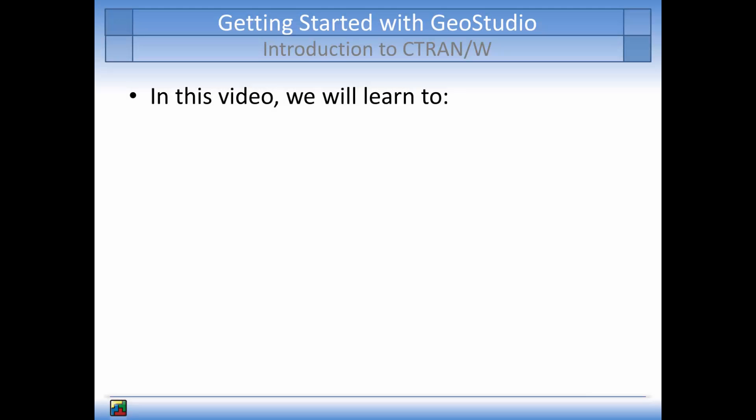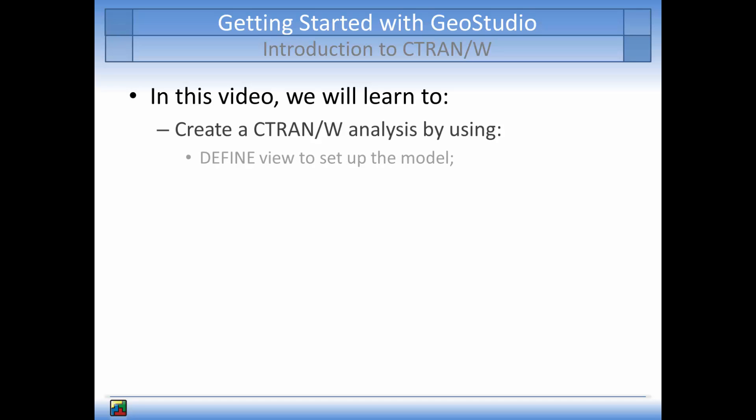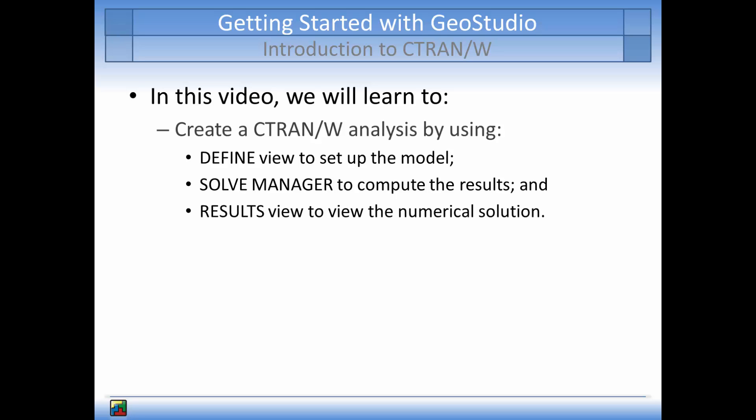The main topics that will be covered in the tutorial will be how to create an analysis in CTRAN/W by using the Define View to set up the analysis, the Solve Manager to solve the numerical analysis, and the options available in Results View to gain a deeper understanding of the analysis.